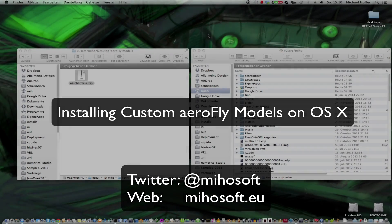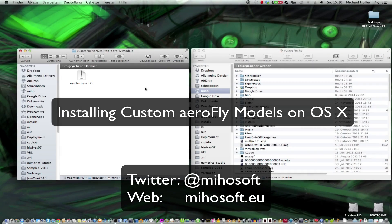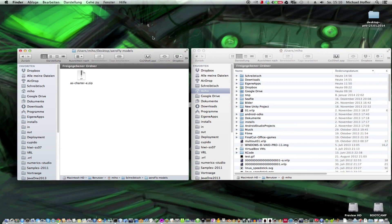Welcome to this tutorial. In this tutorial I'd like to show you how to install custom AeroFly models on OS X.